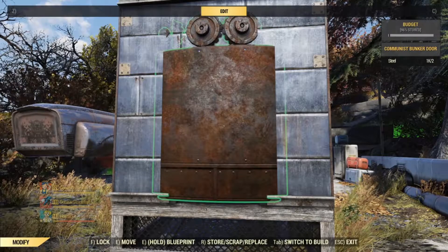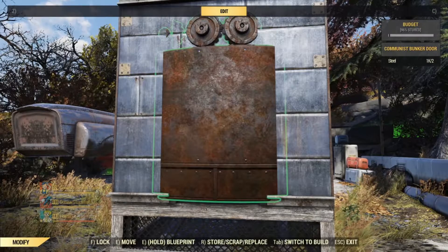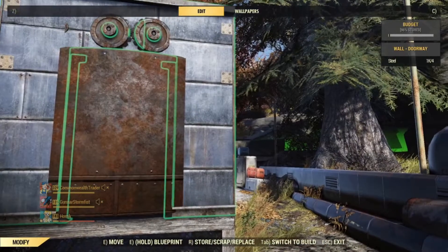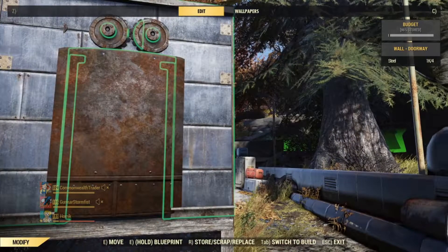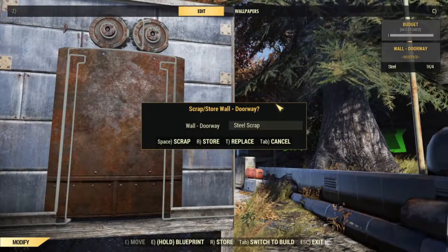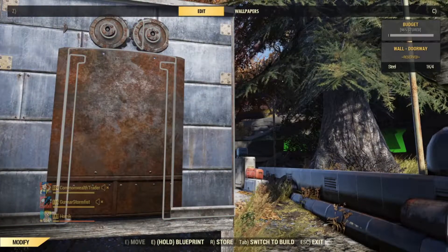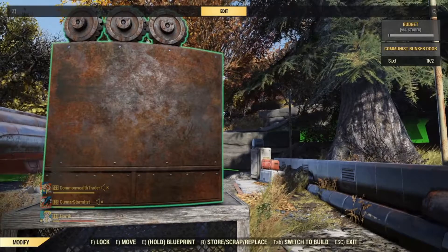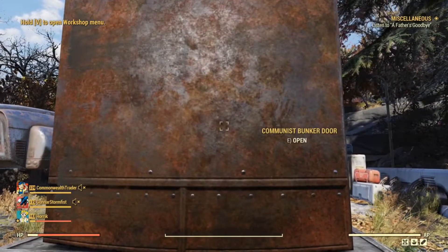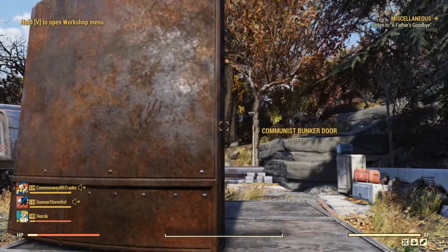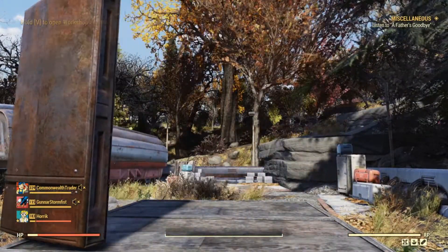It'll still say it's floating even though it is not. What we can do is get rid of the doorway and we are left with the communist bunker door.